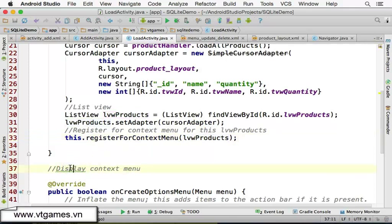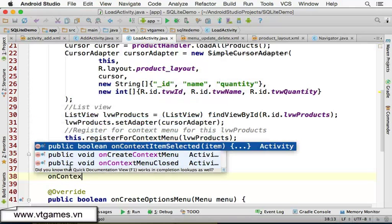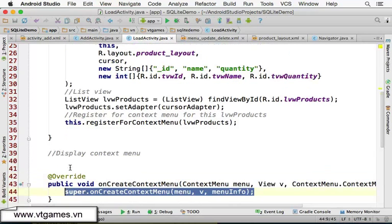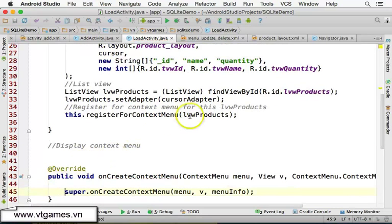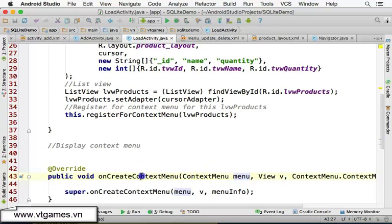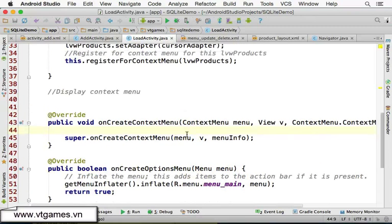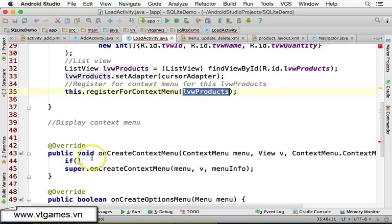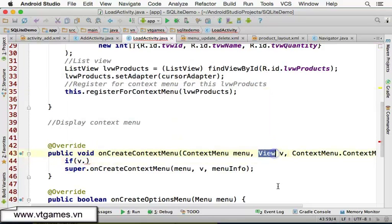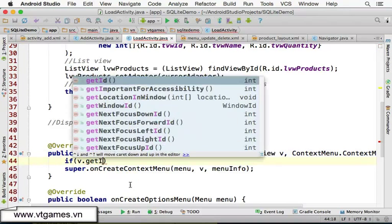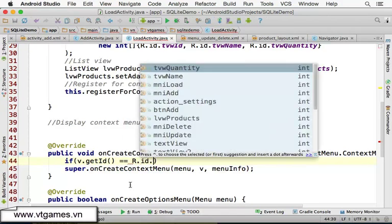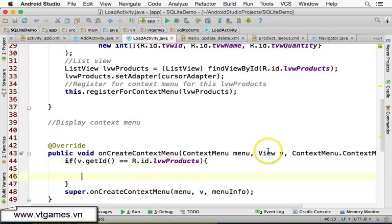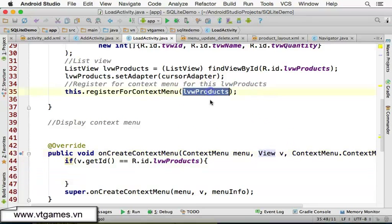When you long-click, it's going to come to the onCreateContextMenu method — you should override it. If you long-click on the list view, it triggers and creates the menu, passing that menu to onCreateContextMenu. Inside, you want to make sure the view the user clicked is the list view, so you check: if view.getId() equals R.id.listViewProducts, confirming it's our list view.